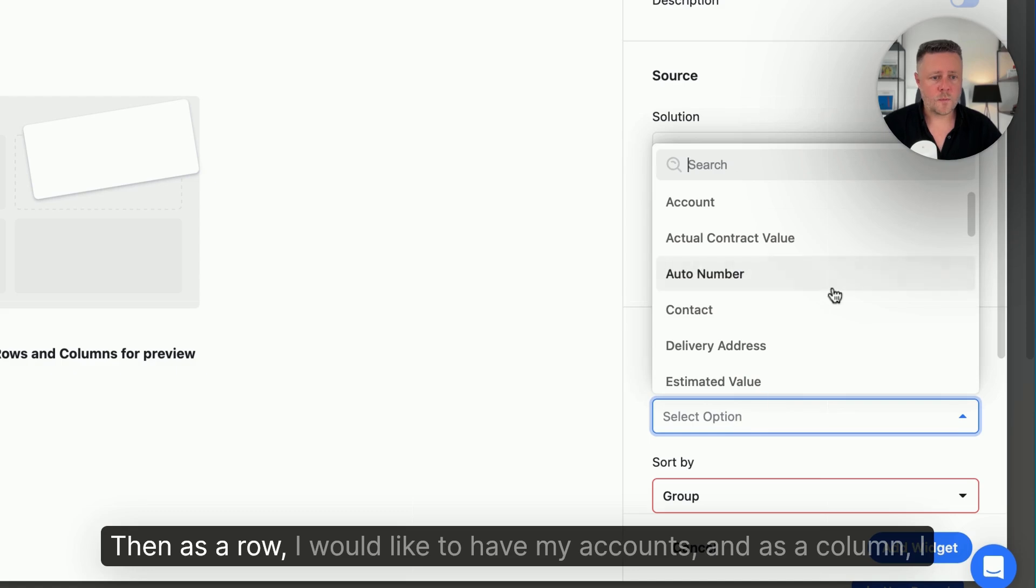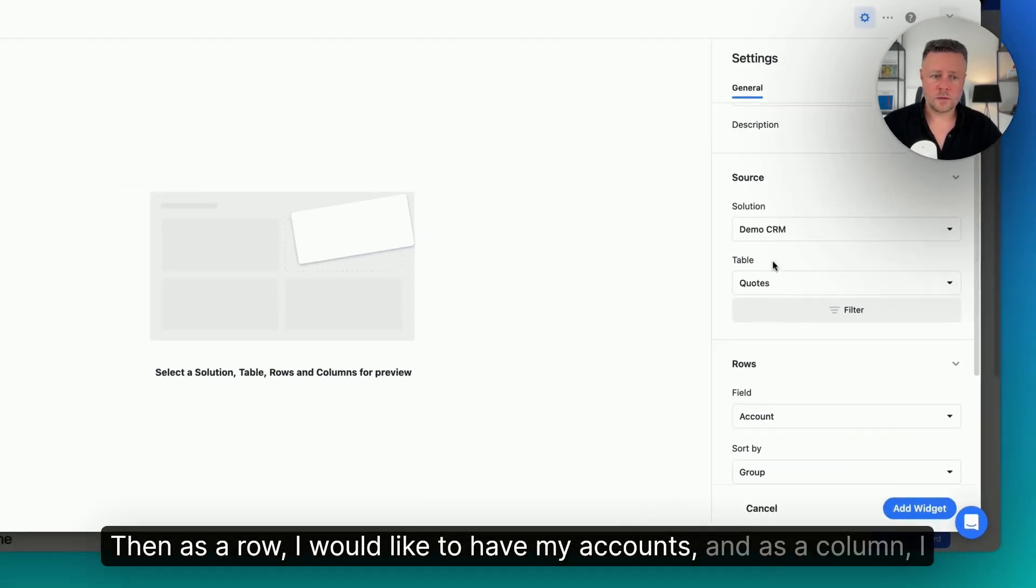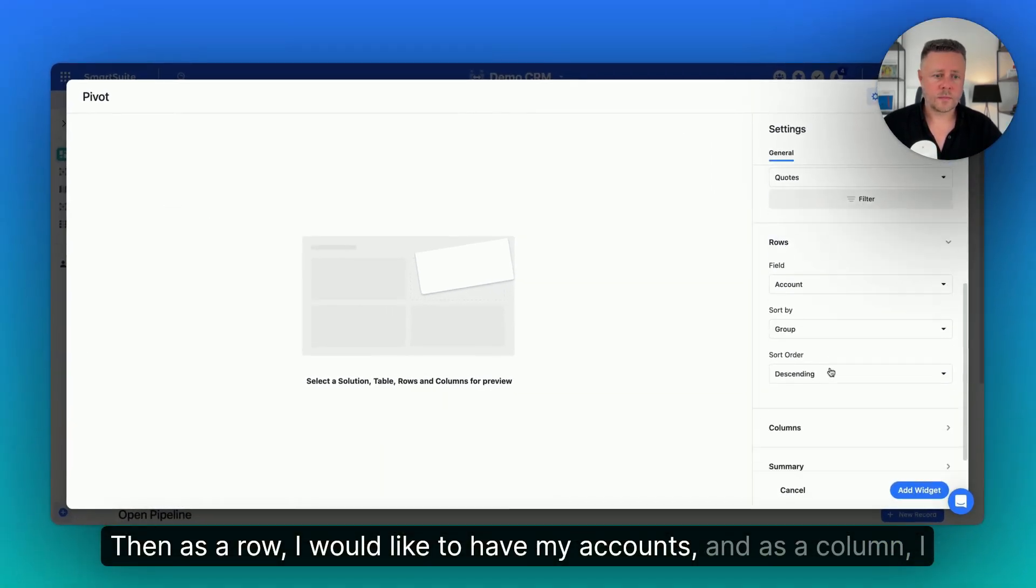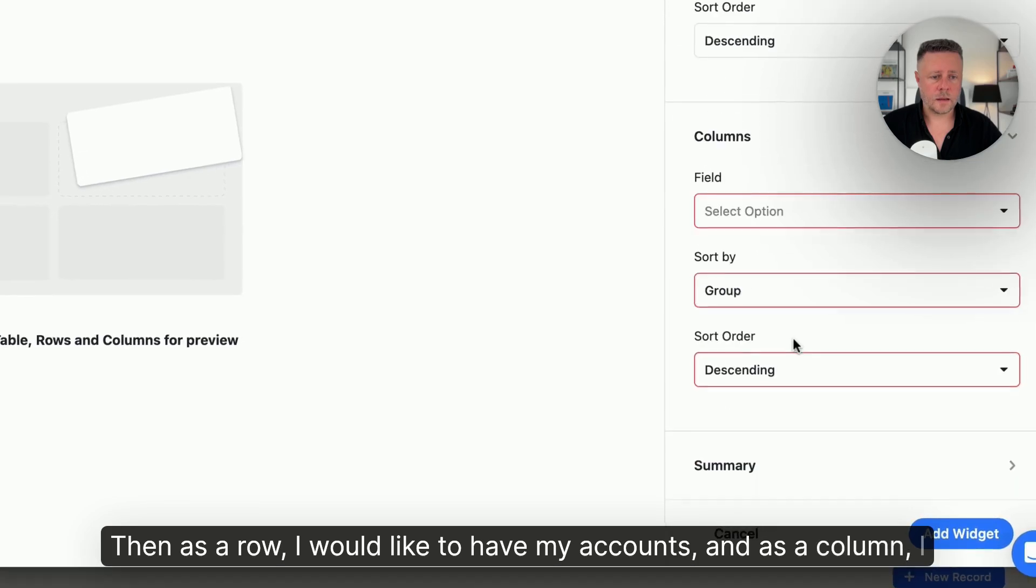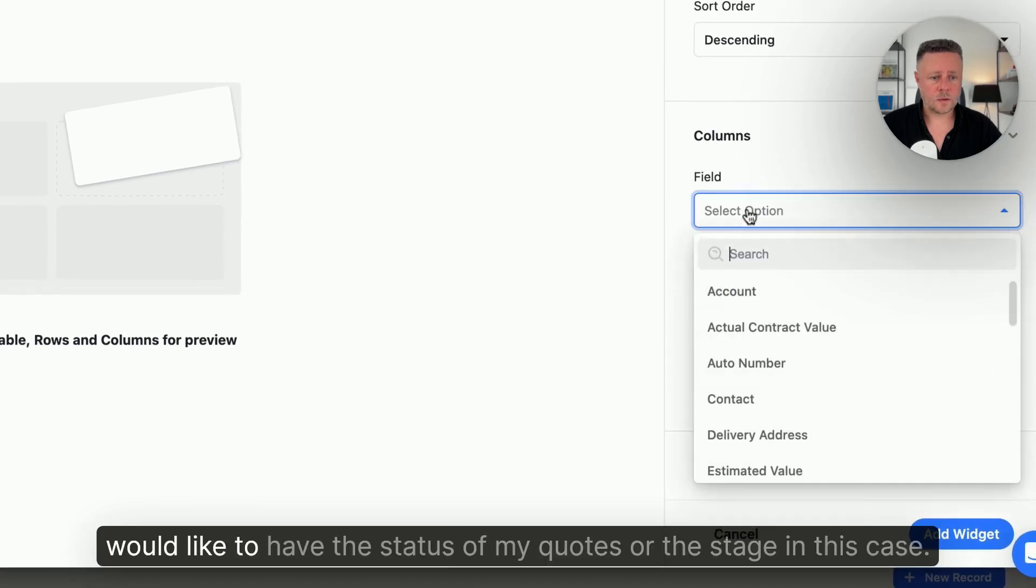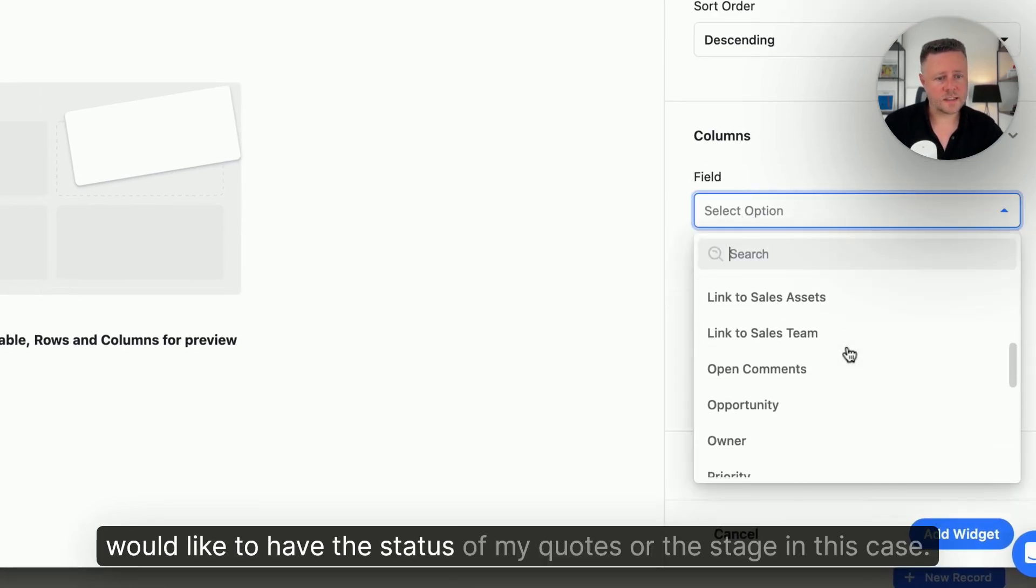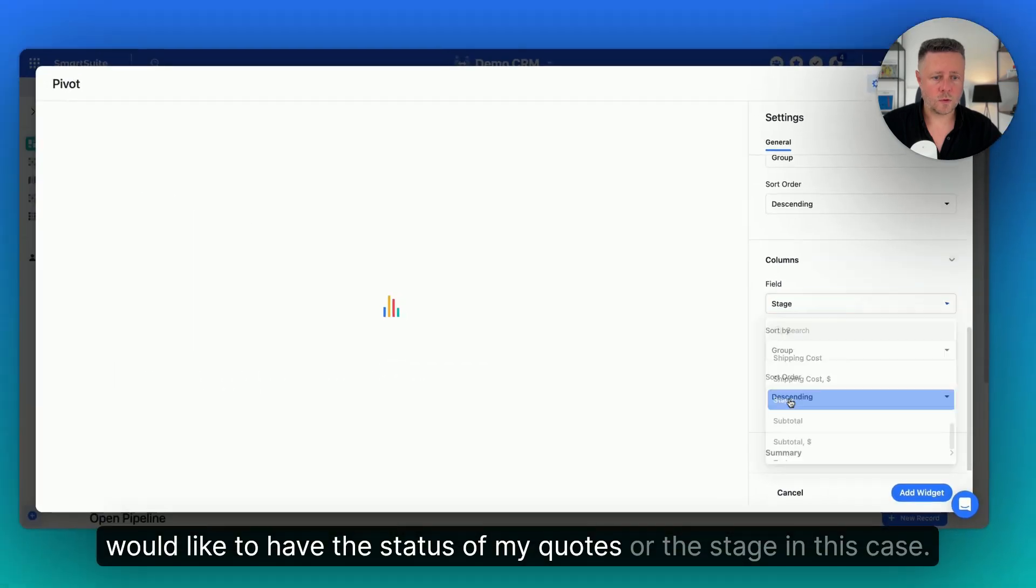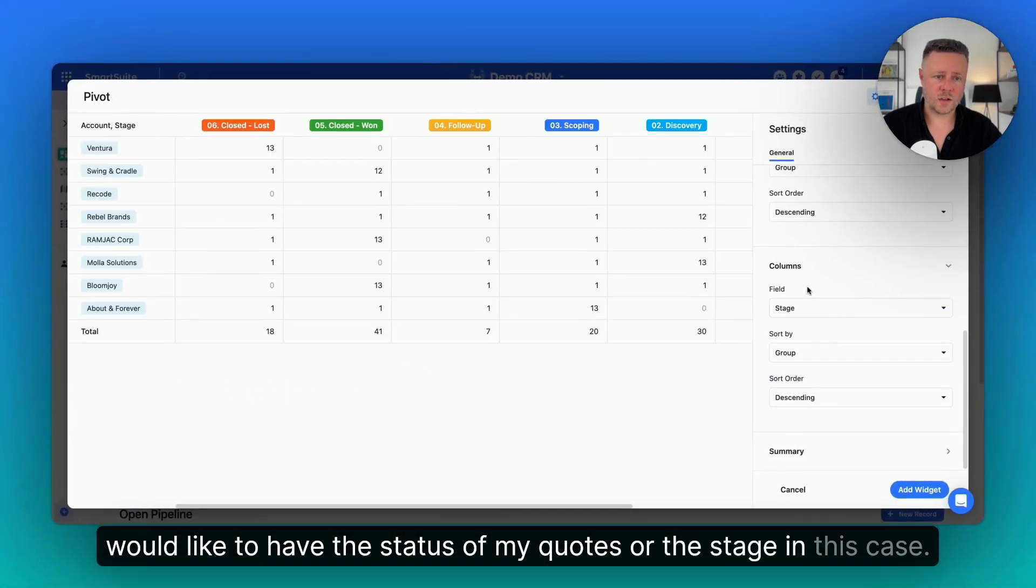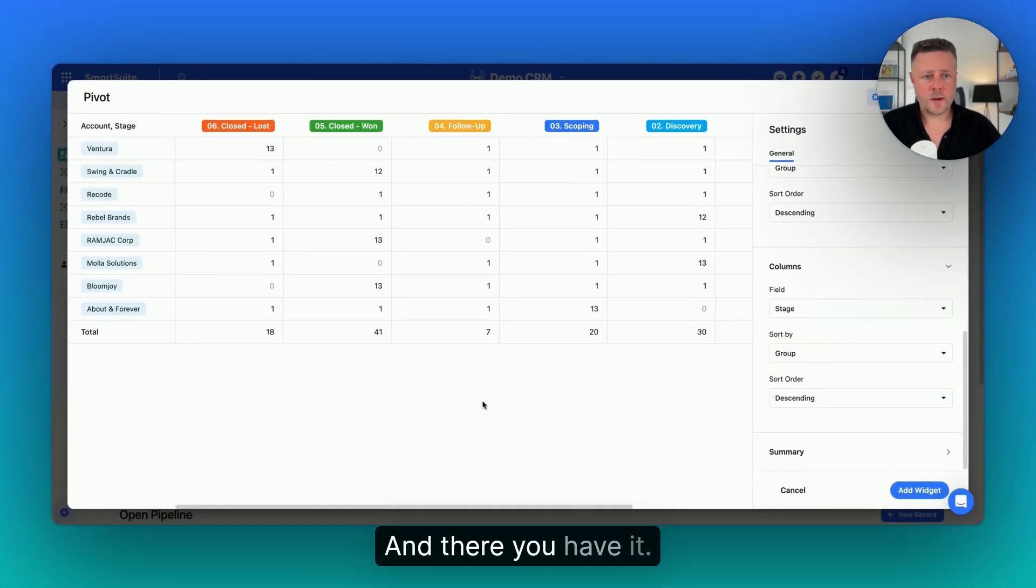Then, as a row, I would like to have my accounts, and as a column, I would like to have the status of my quotes, or the stage in this case. And there you have it.